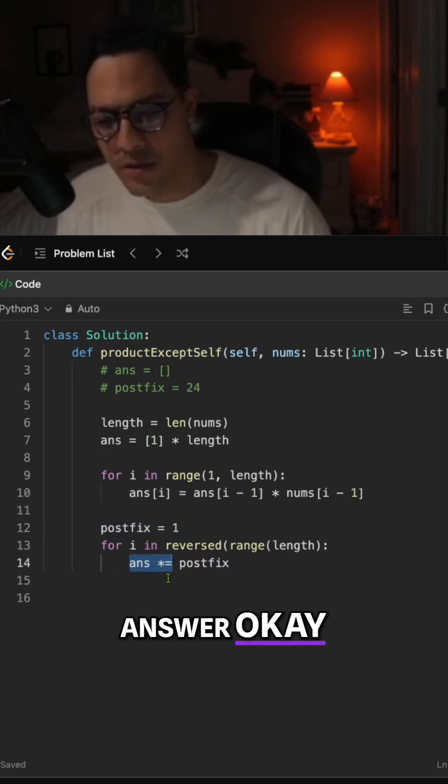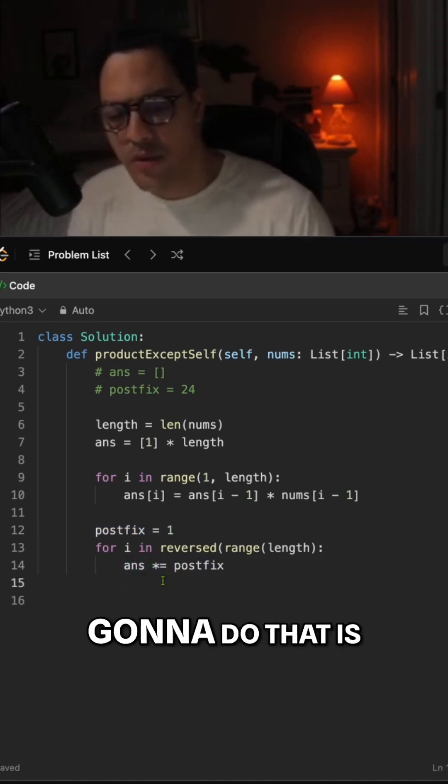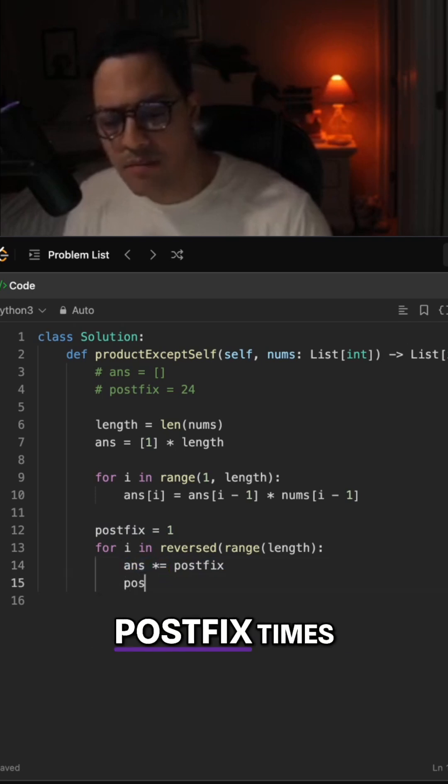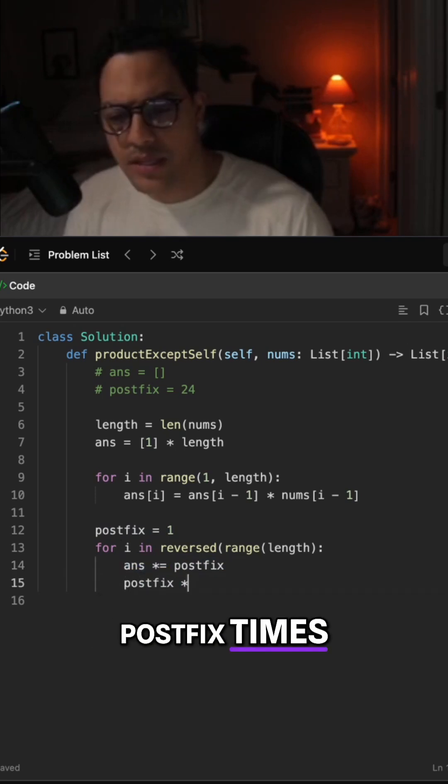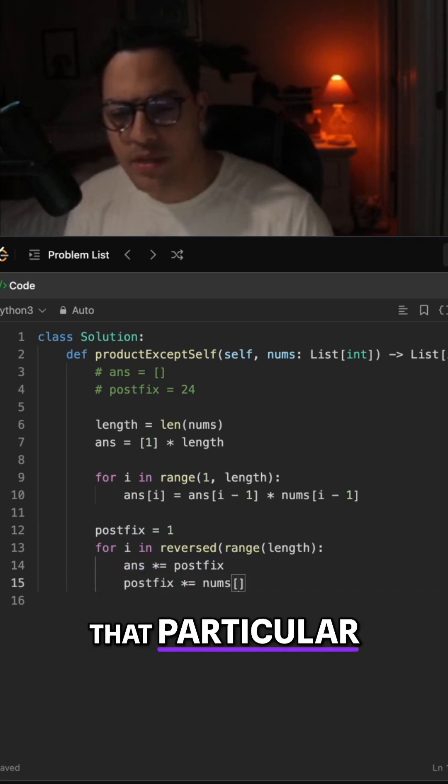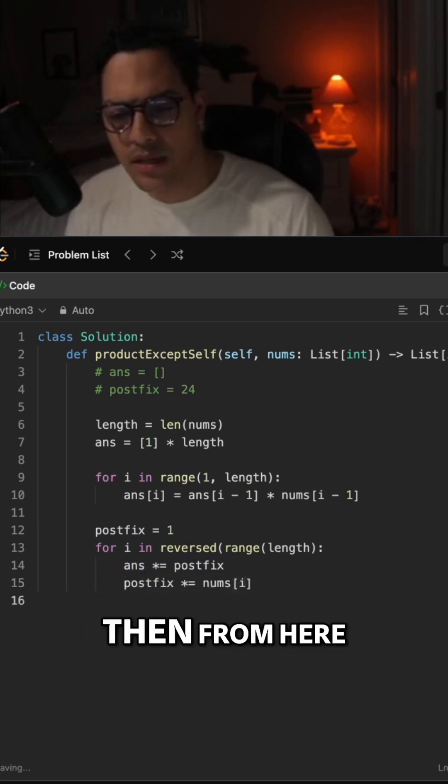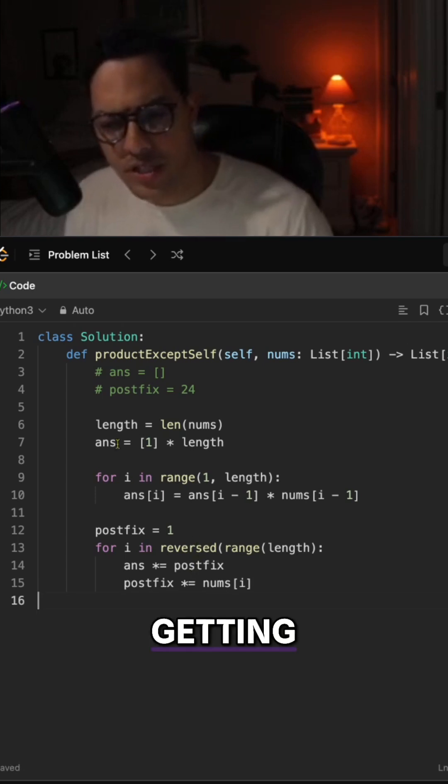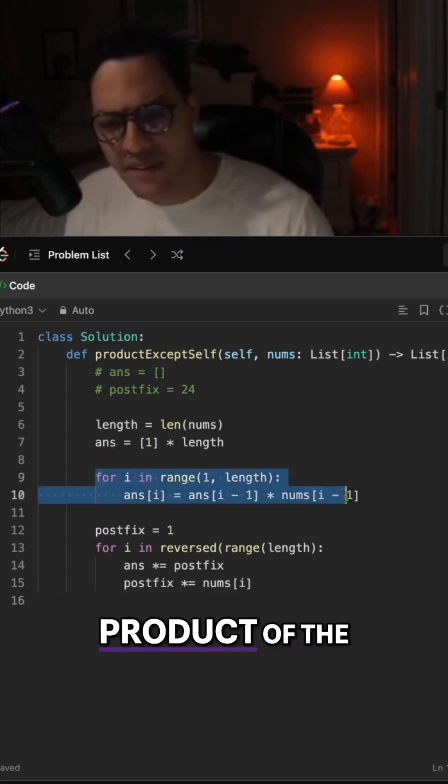updates answer. Okay, so the way we're going to do that is basically saying postfix times equals the numbers at that particular index. Then from here we're pretty much getting to the point where if we have the product of